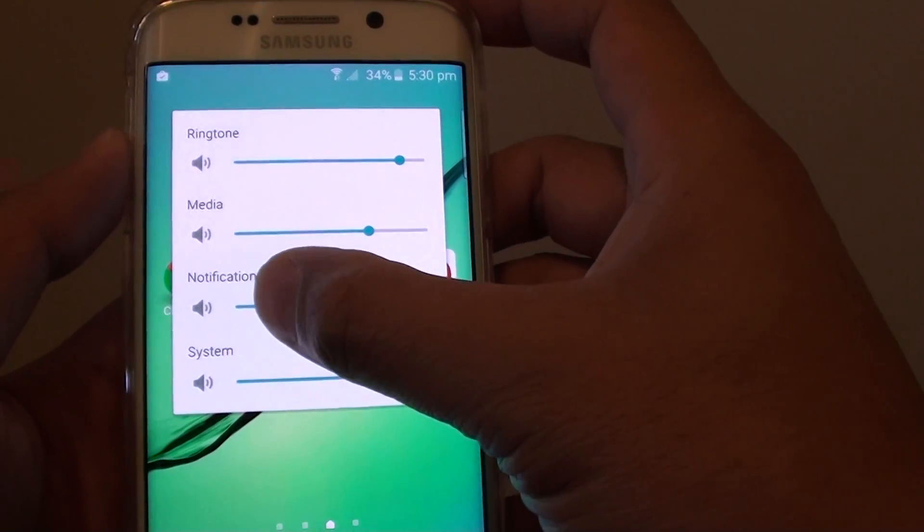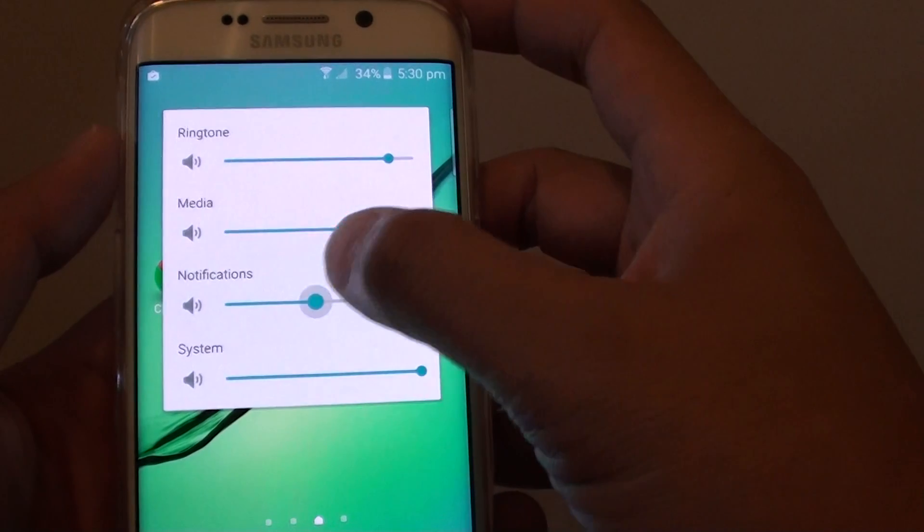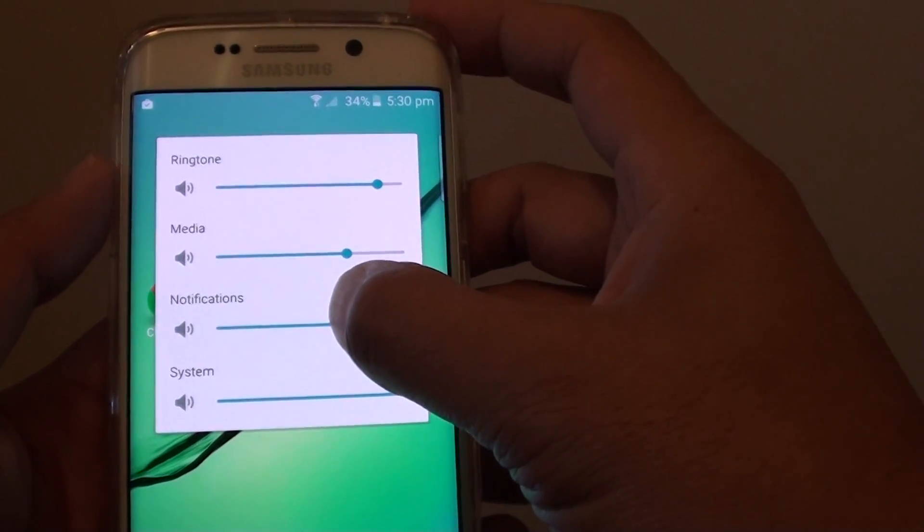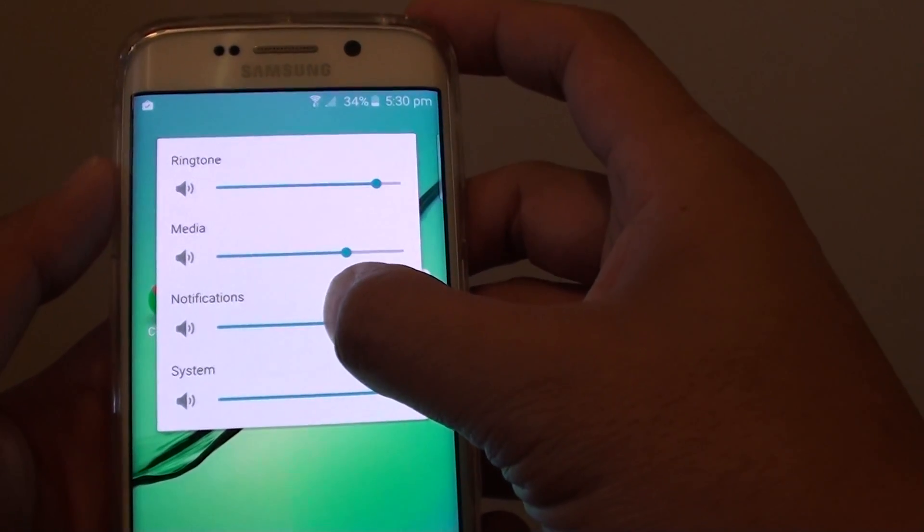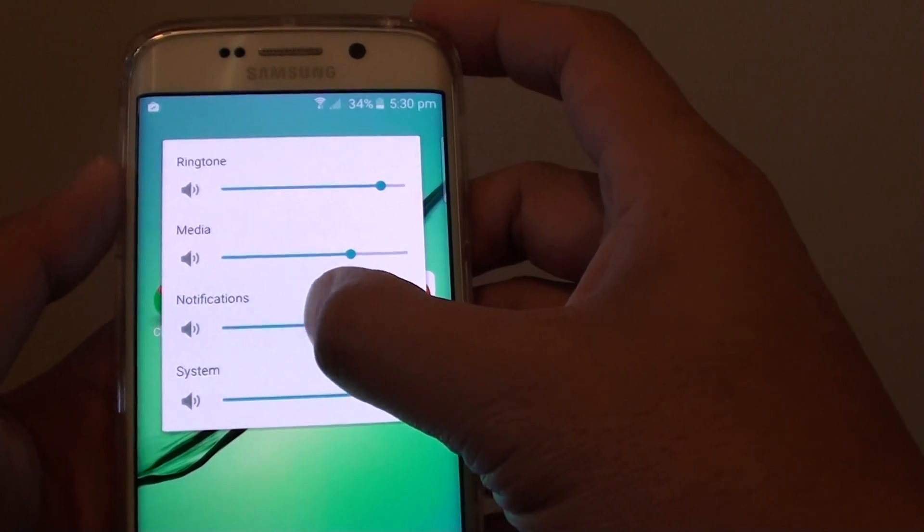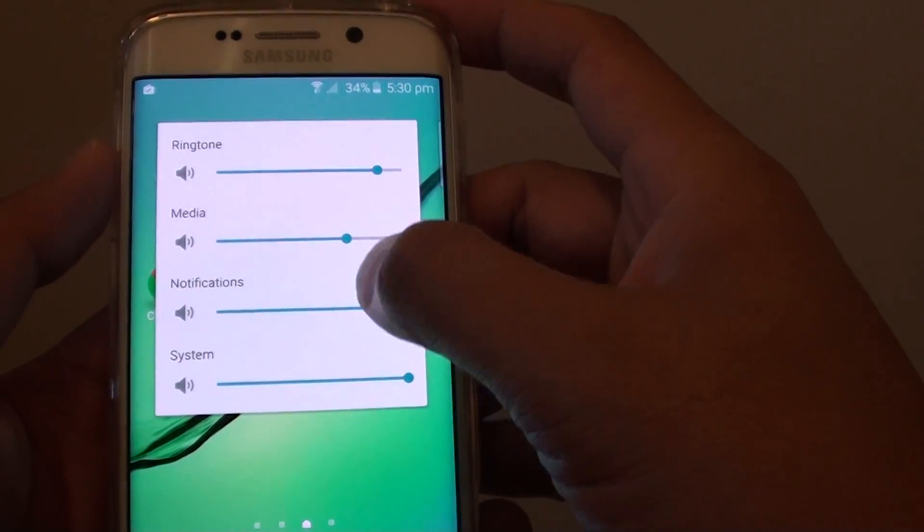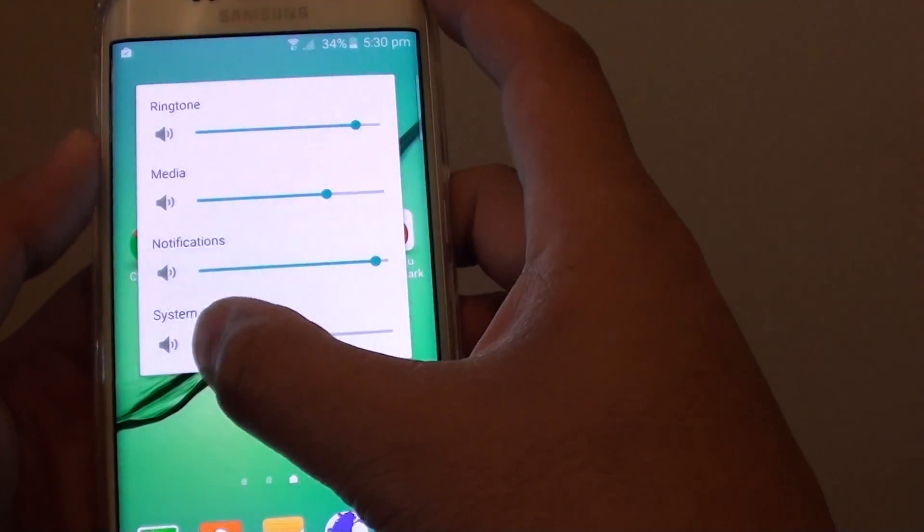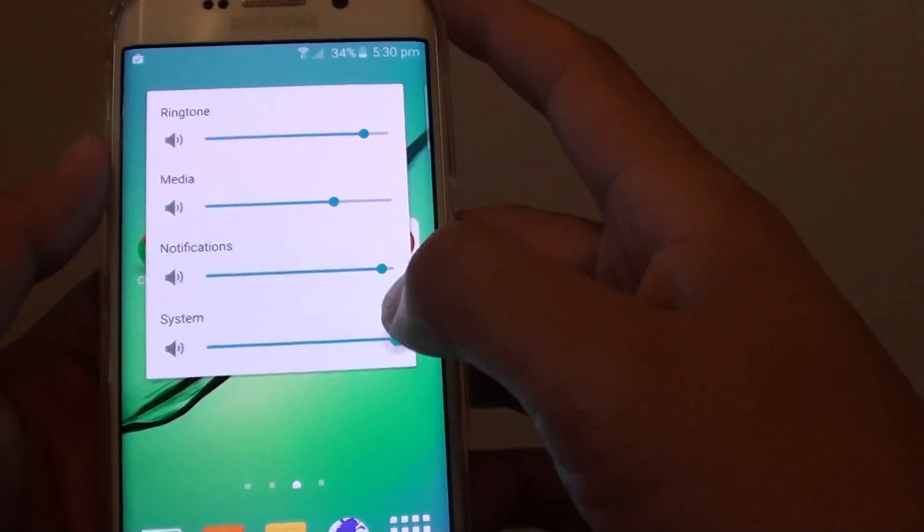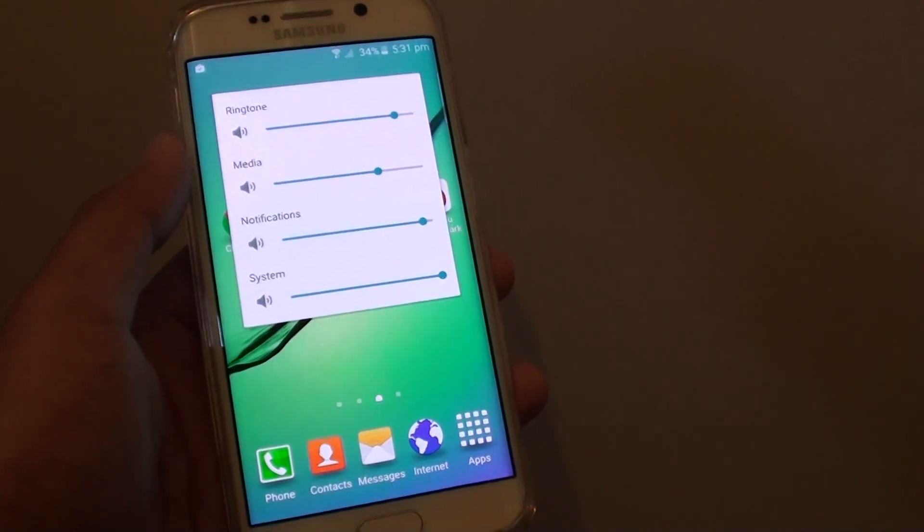Notification sounds are sounds coming from a message, such as a Facebook message or SMS text. This is the notification sound volume, and the system is the system-wide volume sound. And that's it, thank you for watching this video.